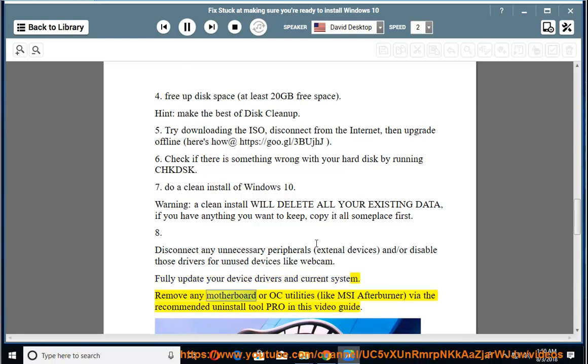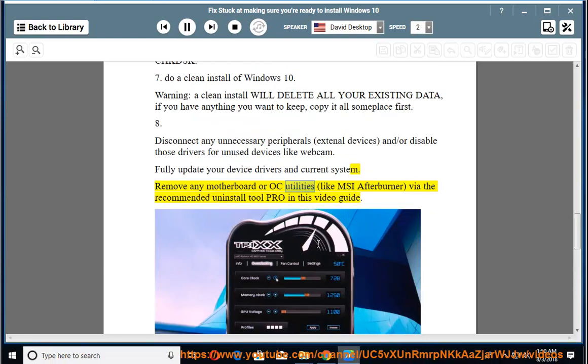Remove any motherboard or OC utilities like MSI Afterburner via the recommended uninstall tool Pro in this video guide.